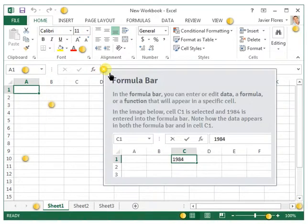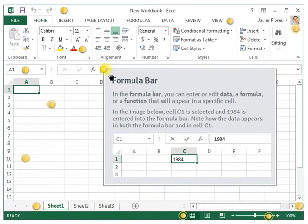Next is the formula bar. In the formula bar, you can enter or edit data, a formula, or a function that will appear in a specific cell.